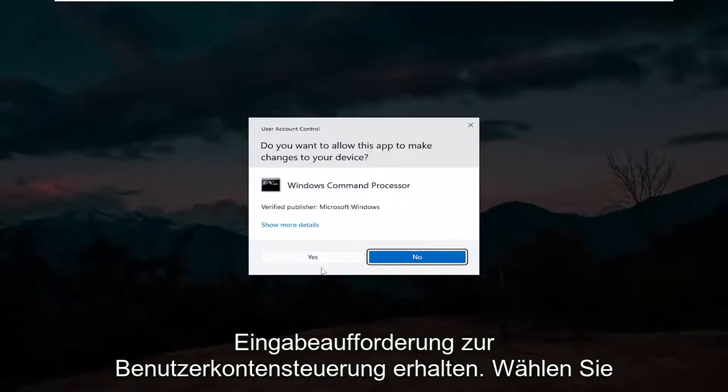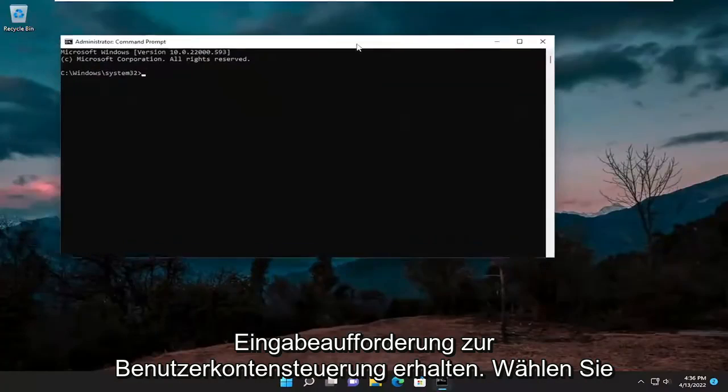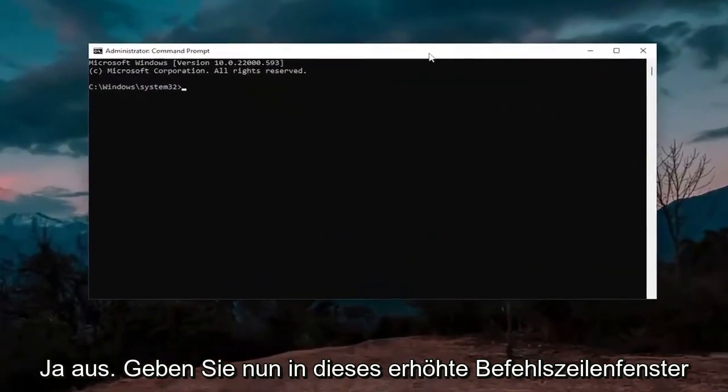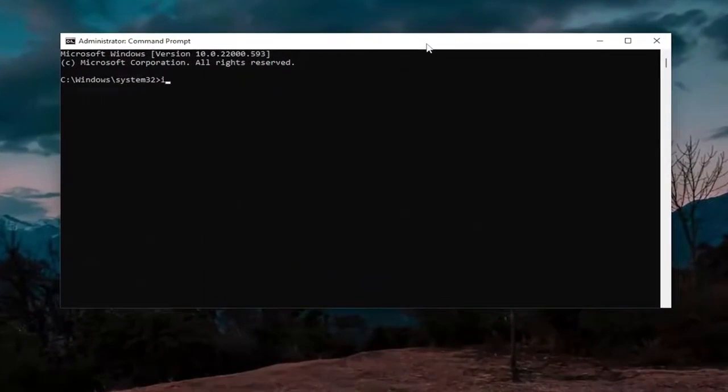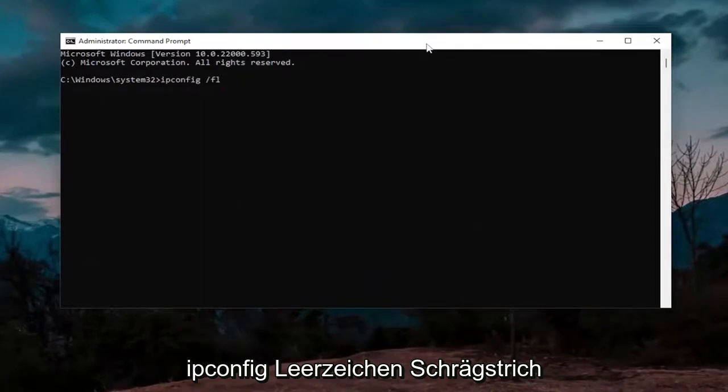If you receive a user account control prompt, select yes. And now into this elevated command line window, you want to type in ipconfig space forward slash flushdns. Flushdns should all be one word attached to that forward slash out front.